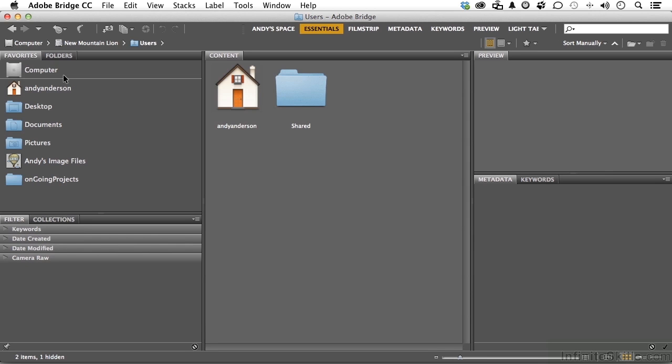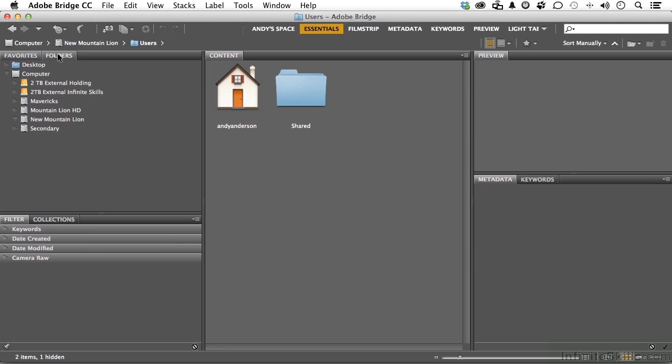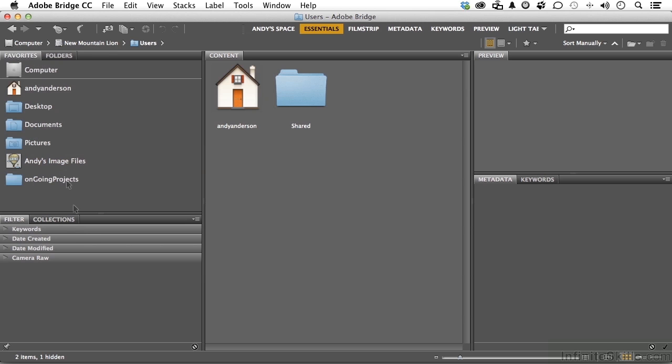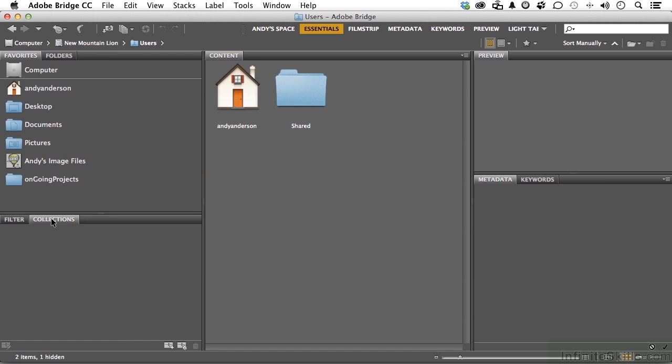Over here you have a folders option. Now this takes you into a normal kind of like computer structure. If you want to find your stuff that way, that's fine. Down here we can do filtering. I love collections. Let's go back over here into my desktop for a second.